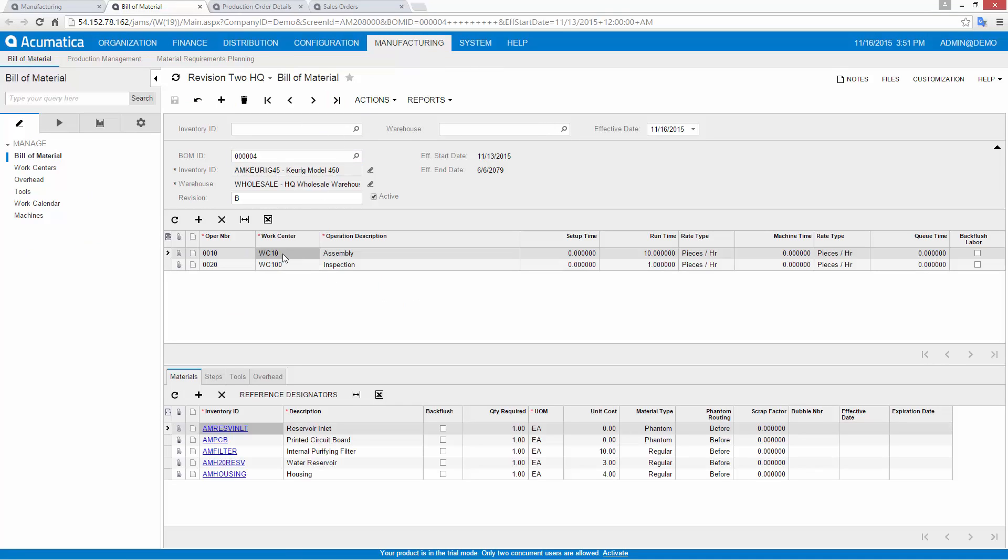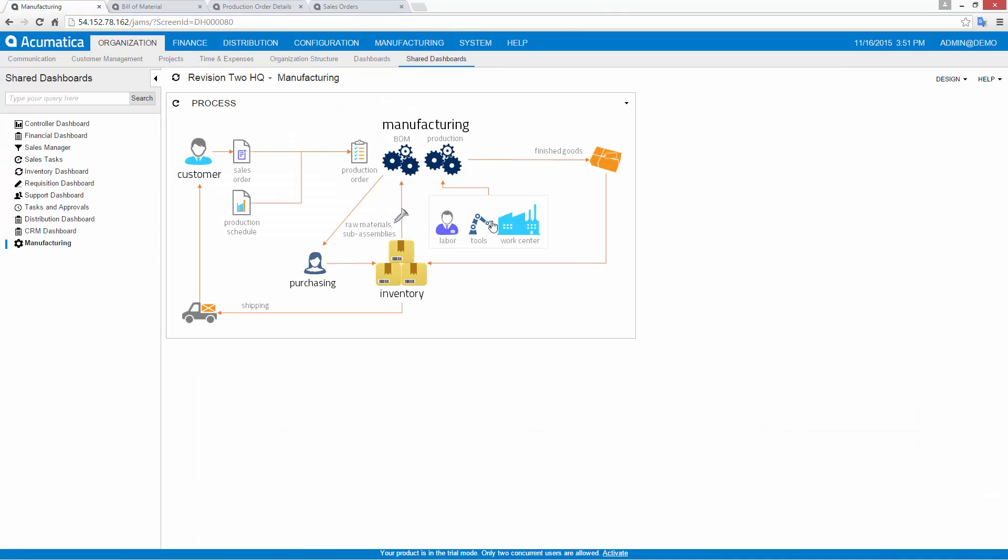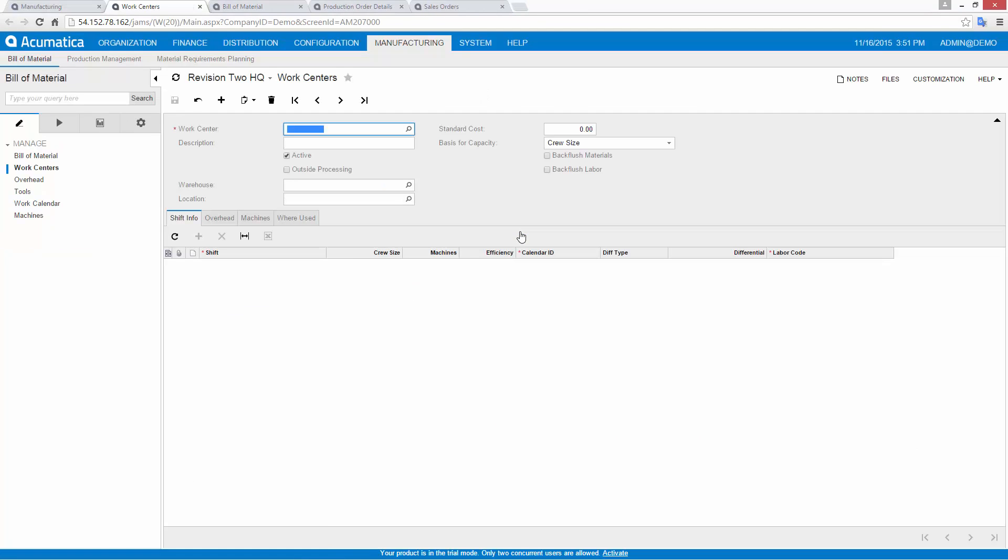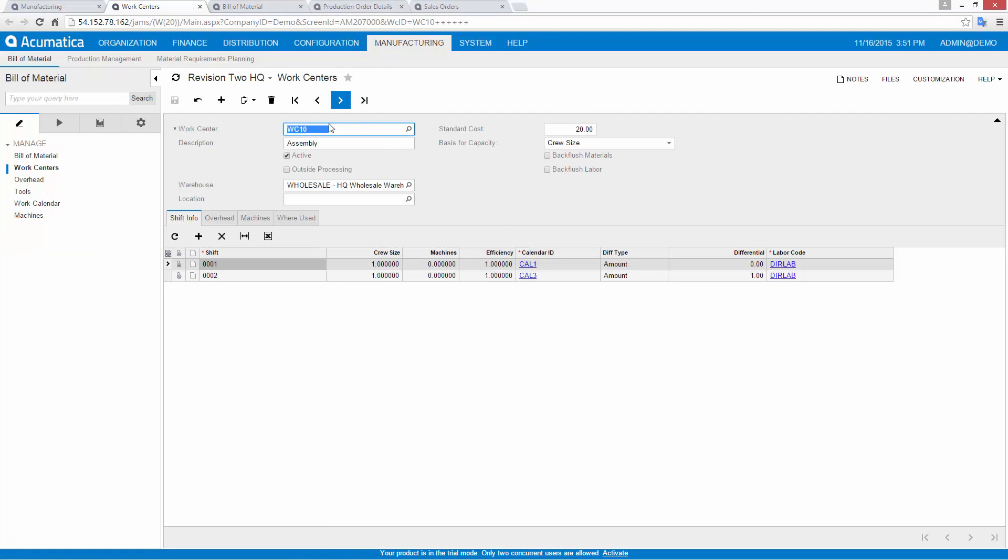Each of these items is tailored to your working environment using simple configuration screens. Work centers include labor and machines. Labor is organized by shifts and work calendars to assist with costing, scheduling, and planning.